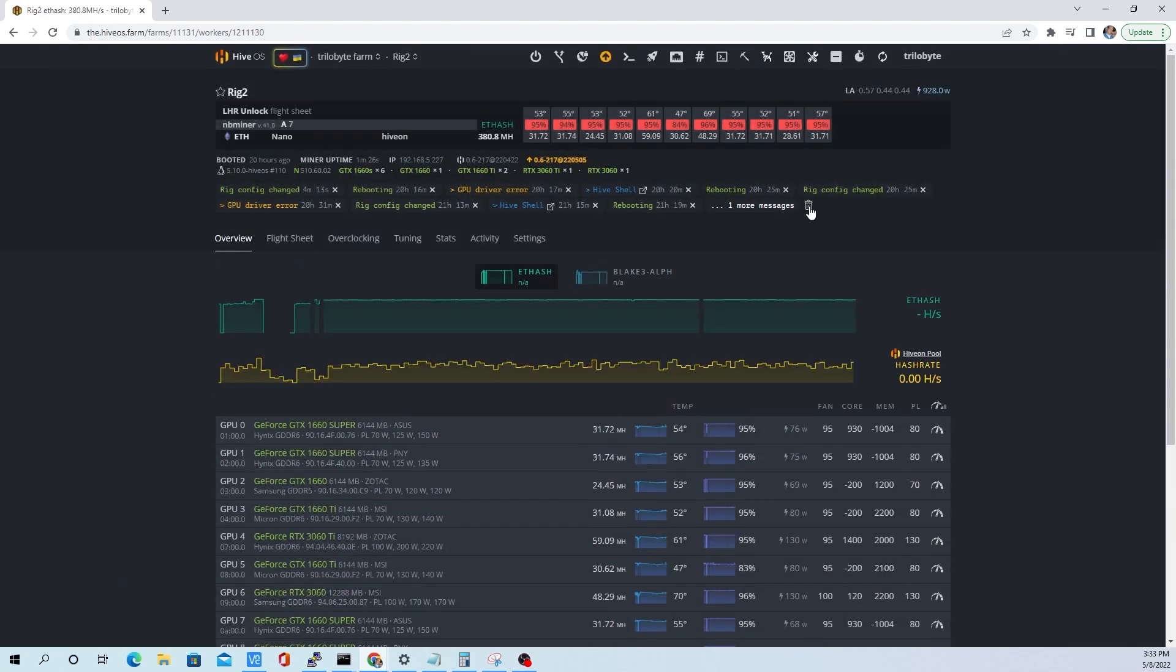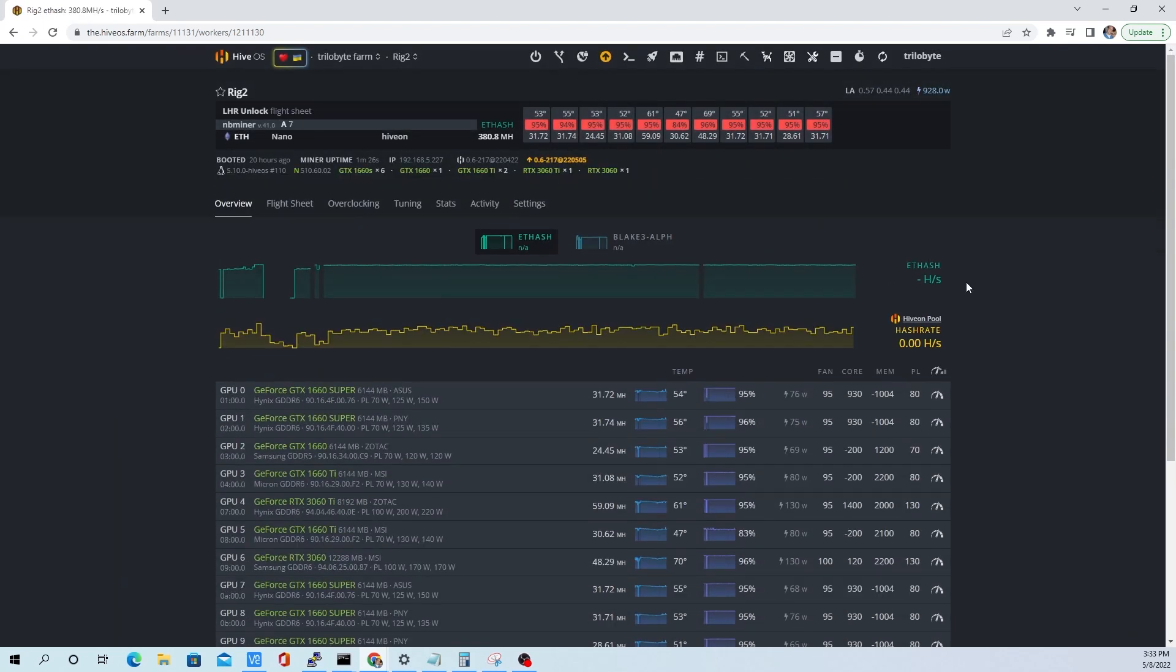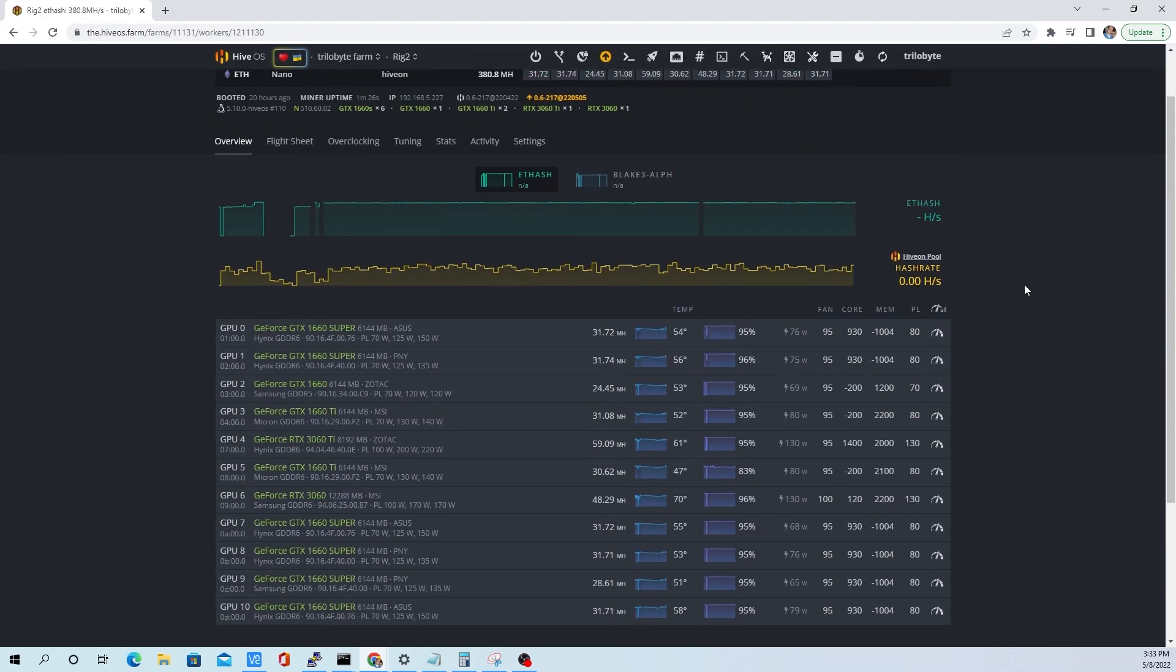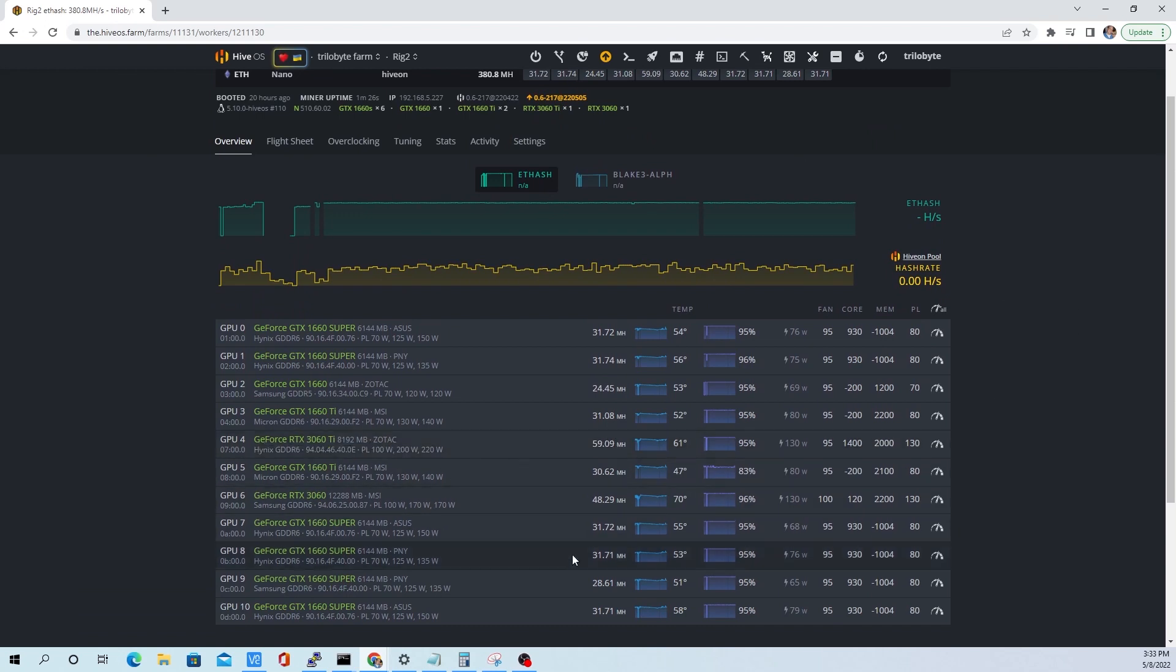Unlock so we can all reap the benefits. See there we've got a LHR 3060 Ti almost 60 and a 3060 at 48. Alright guys, like, subscribe, have a great one.